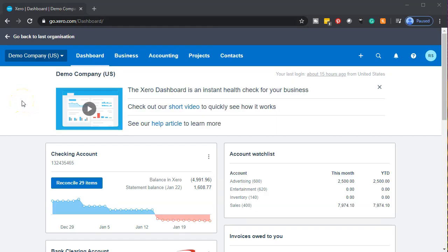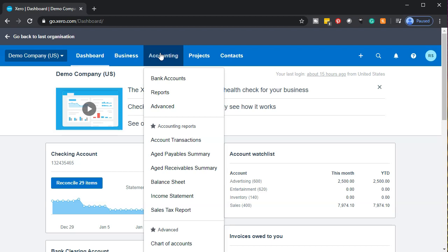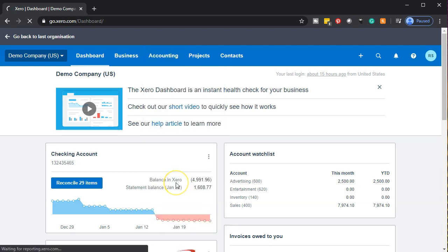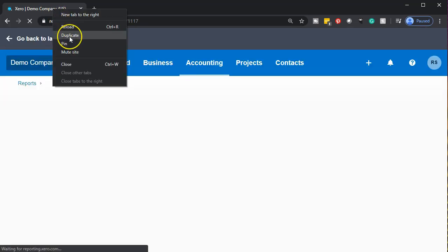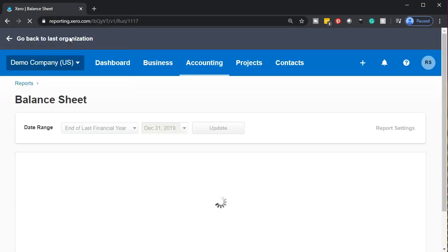Here we are in our Xero company demo dashboard. We're going to be opening up our two favorite reports — the balance sheet and income statement — going to the accounting drop-down and then down to the balance sheet report. Once it opens up, we're going to right-click on that tab up top so that we can duplicate it.